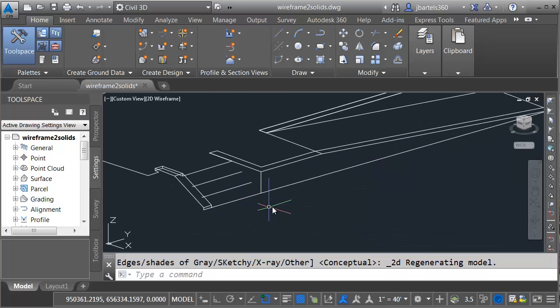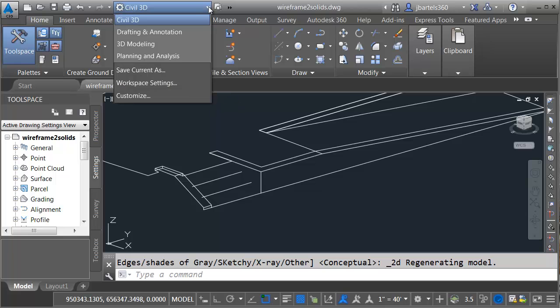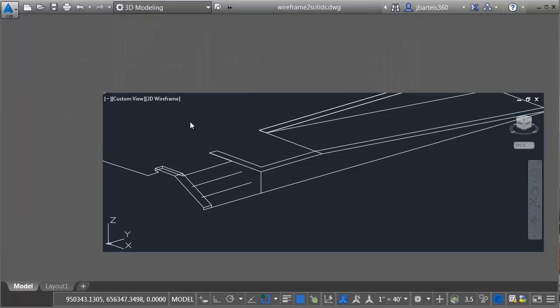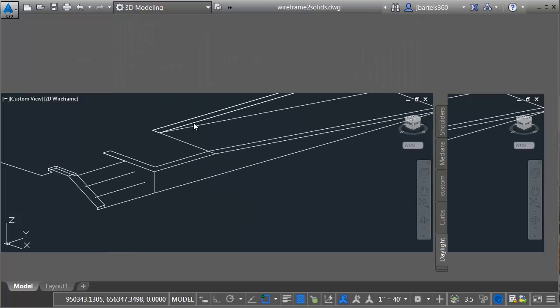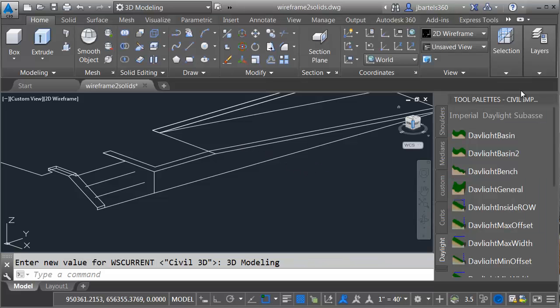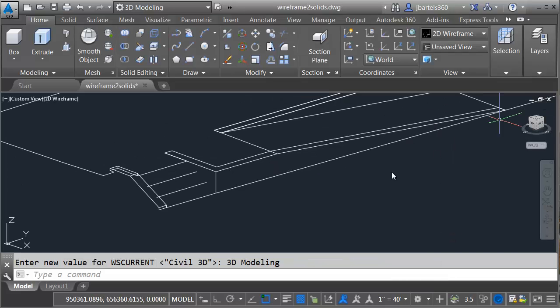We'll start by looking at AutoCAD functionality. I'm going to zoom in down here on the end, and then change the workspace. I'll open the workspace menu and choose 3D modeling. This gives me access to the AutoCAD 3D functionality. As soon as this comes up, I'm going to close this palette on the right.